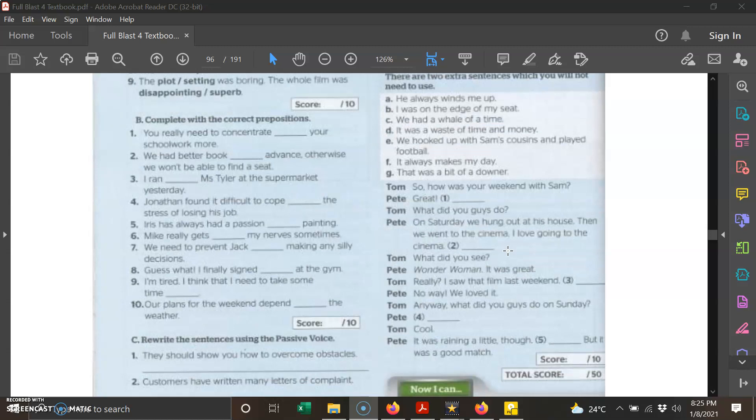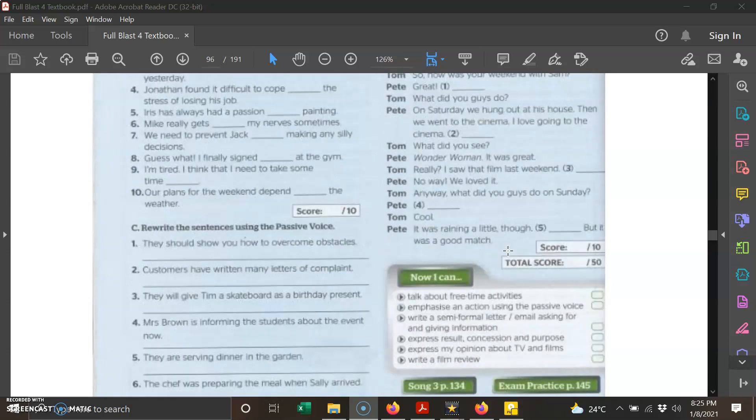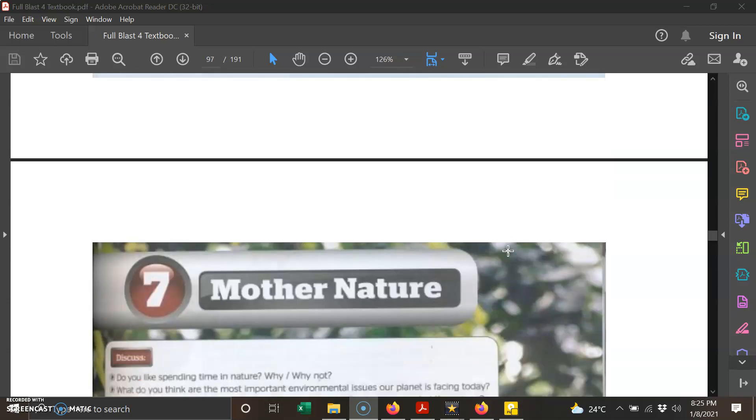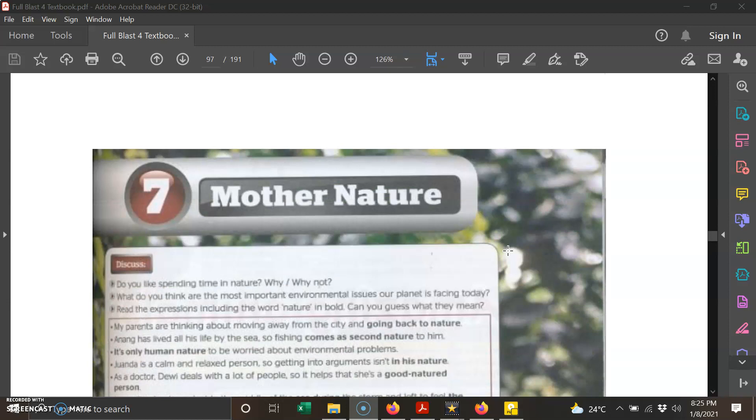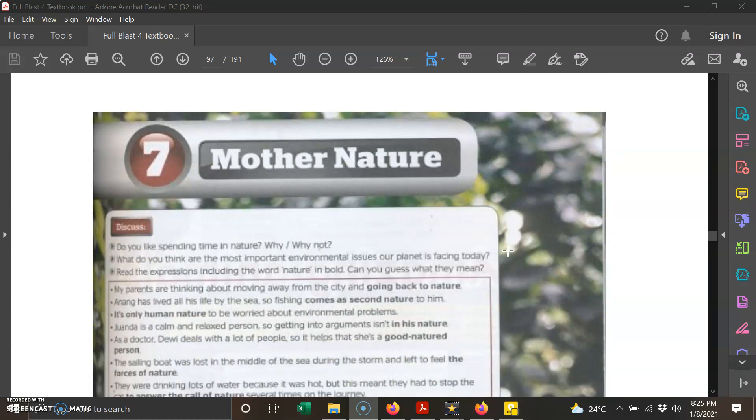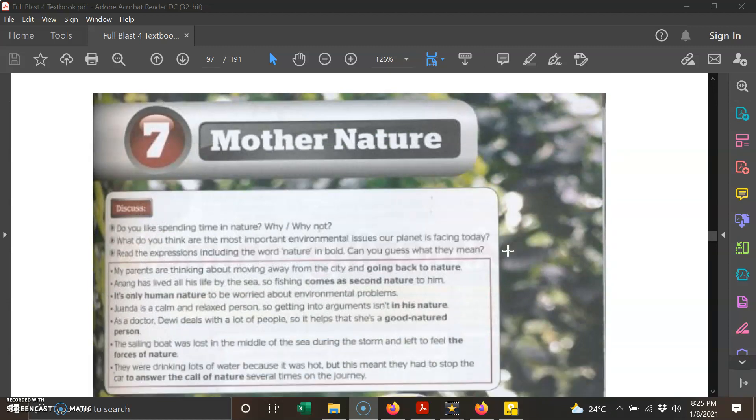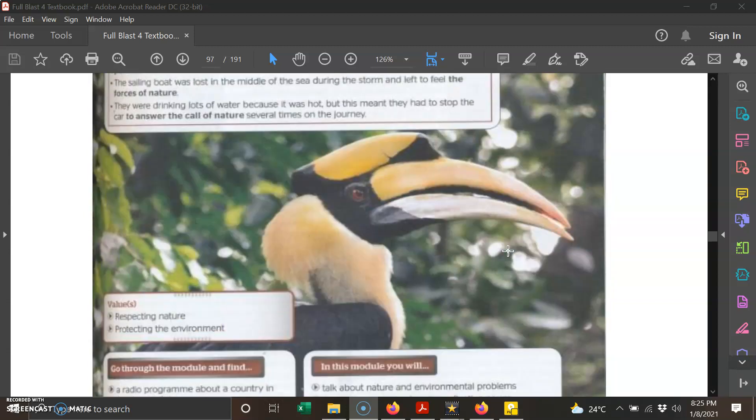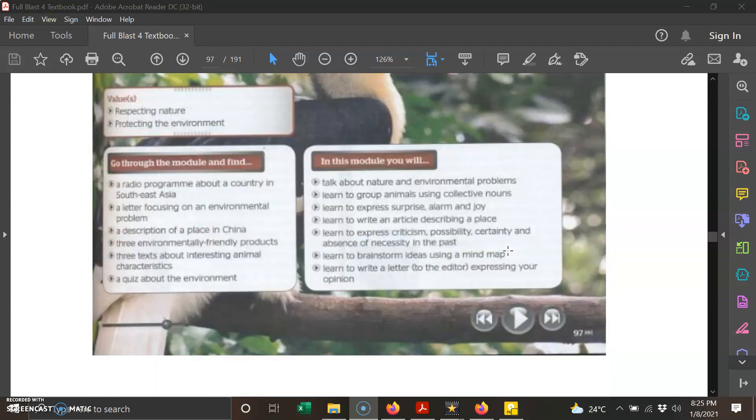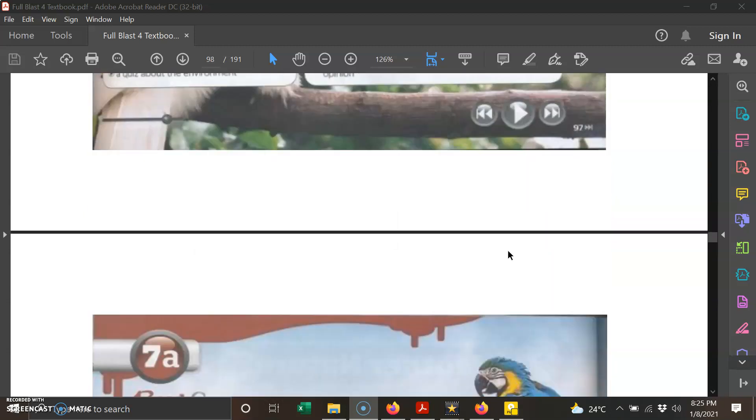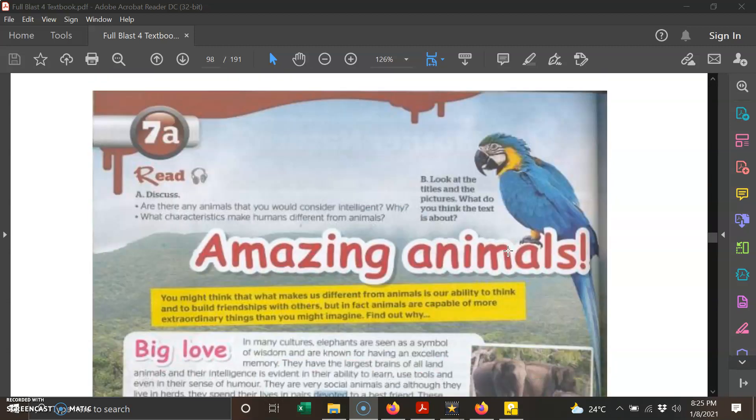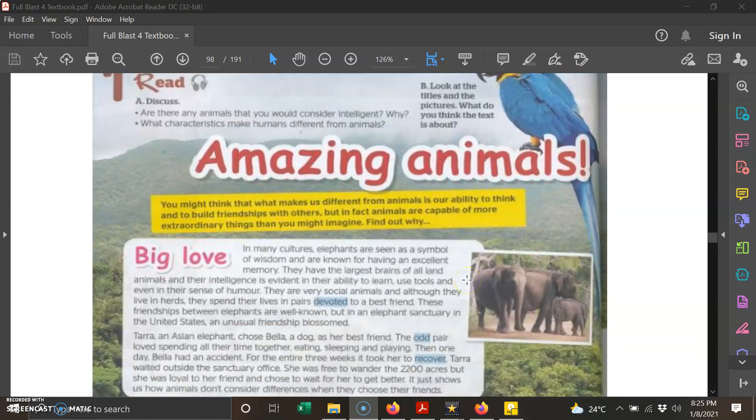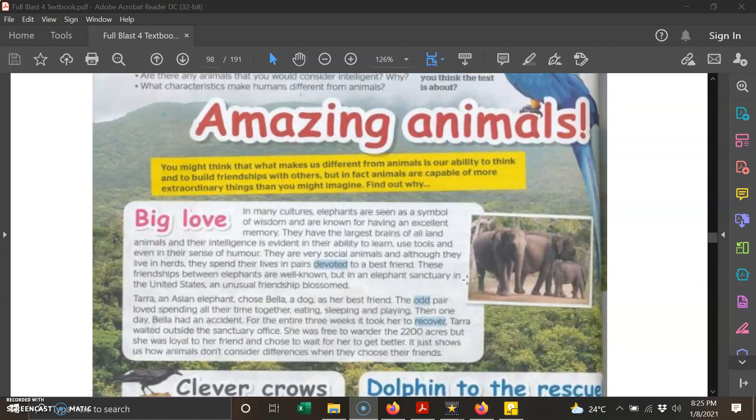Next, we move on to chapter seven. Today we are moving on to a new chapter: chapter seven, Mother Nature, alam semula jadi. Without further ado, we go straight to the reading comprehension passage on page 98.